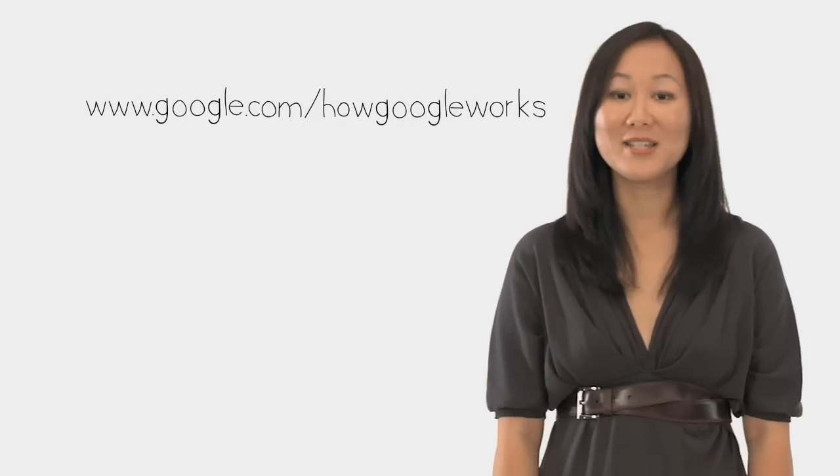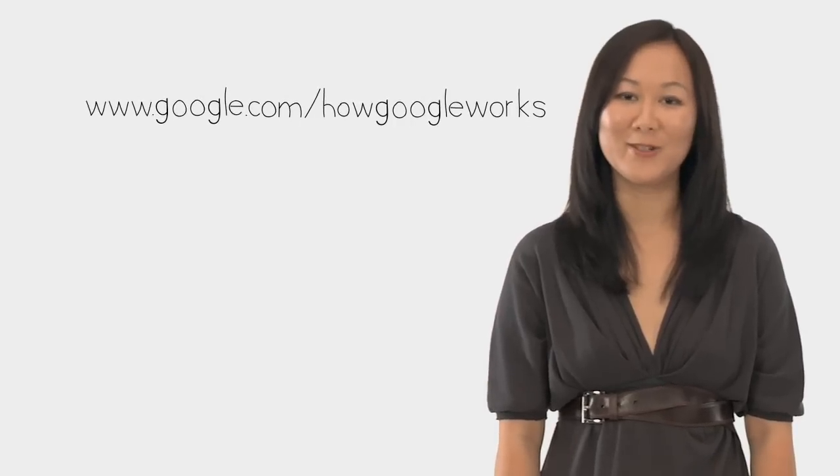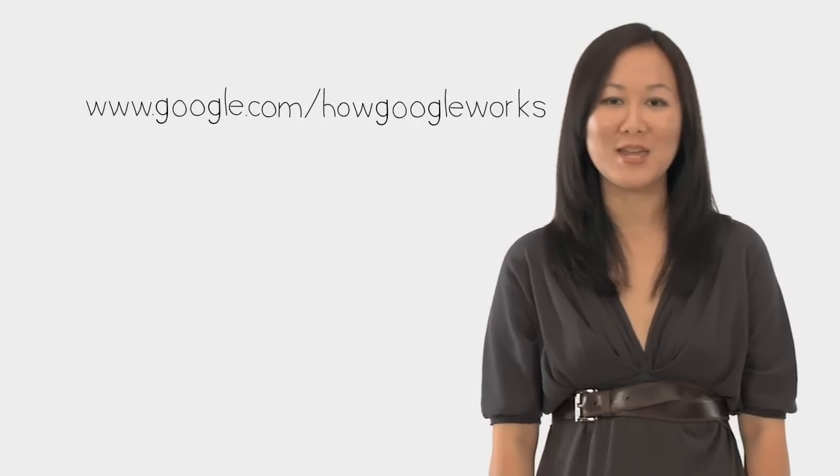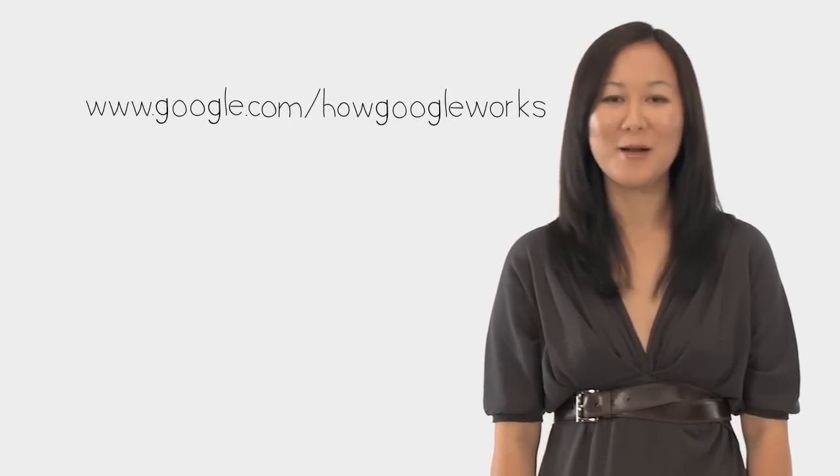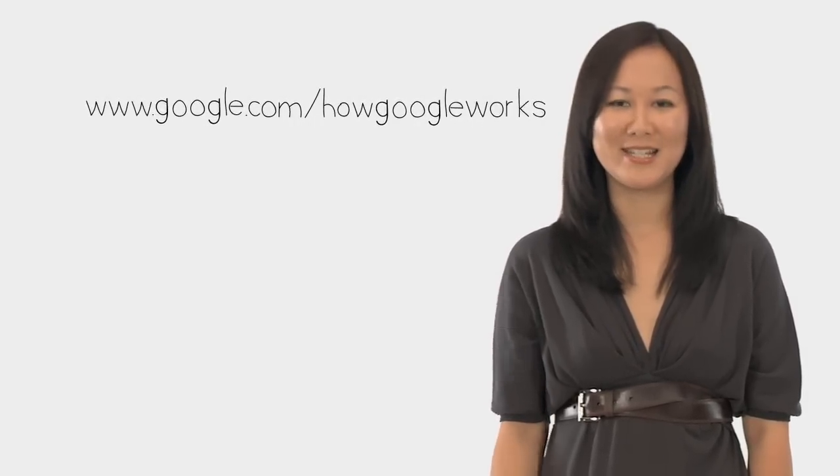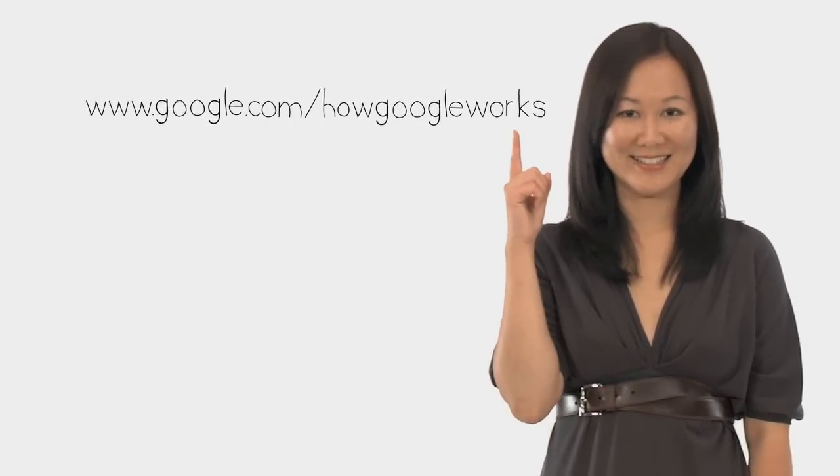I hope this video has been helpful. If you have any ideas on how we can make apps better, please let us know at this link. Thanks, and happy cloud computing.